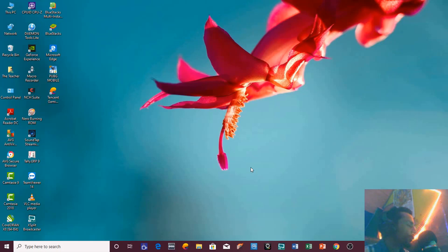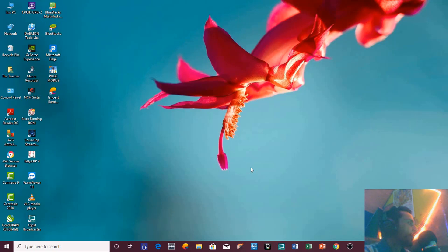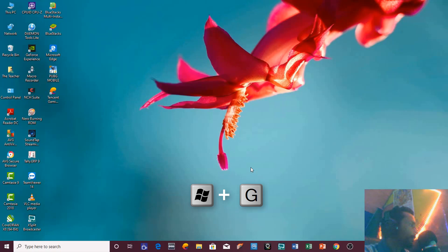If I talk about screen recording, you might know that Windows 10 has an inbuilt facility to record your screen, and that is a part of the Xbox application. You can bring the game bar by holding the Windows key and then pressing G.